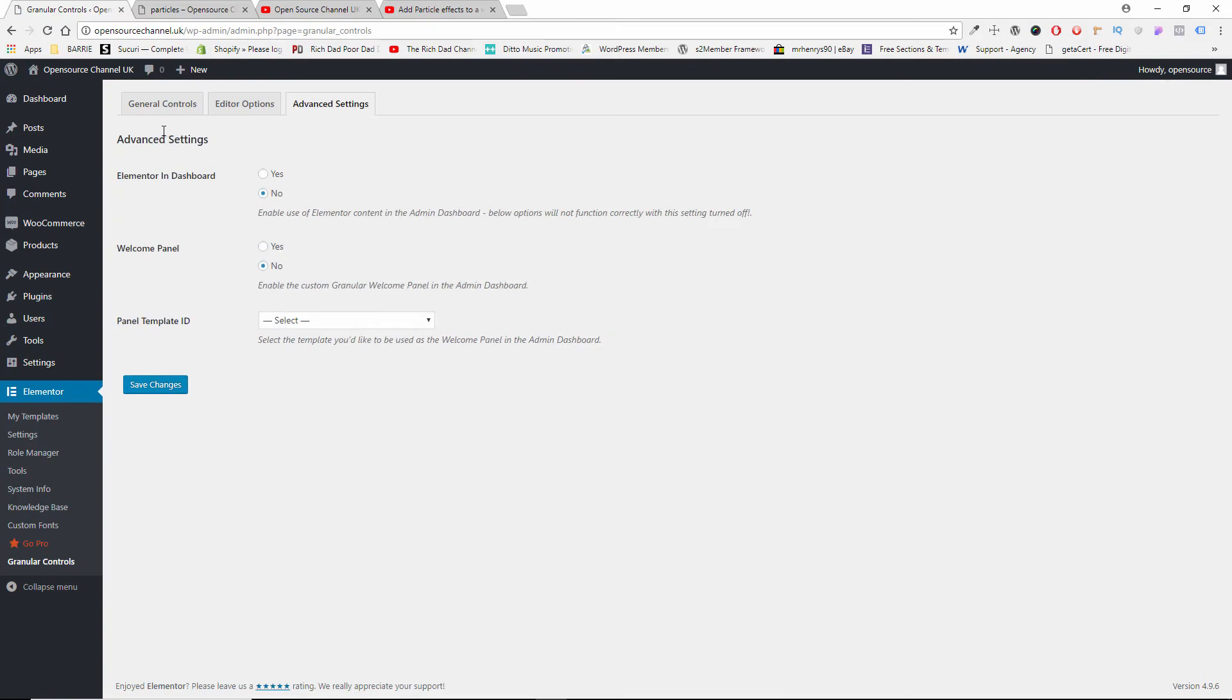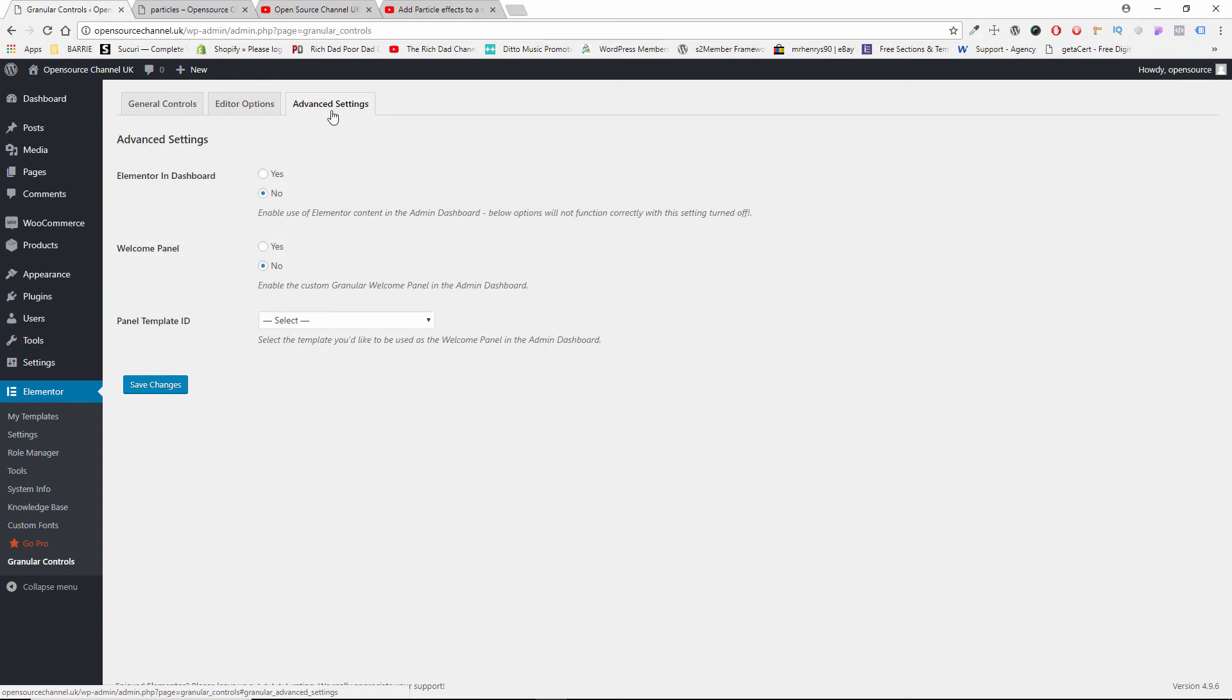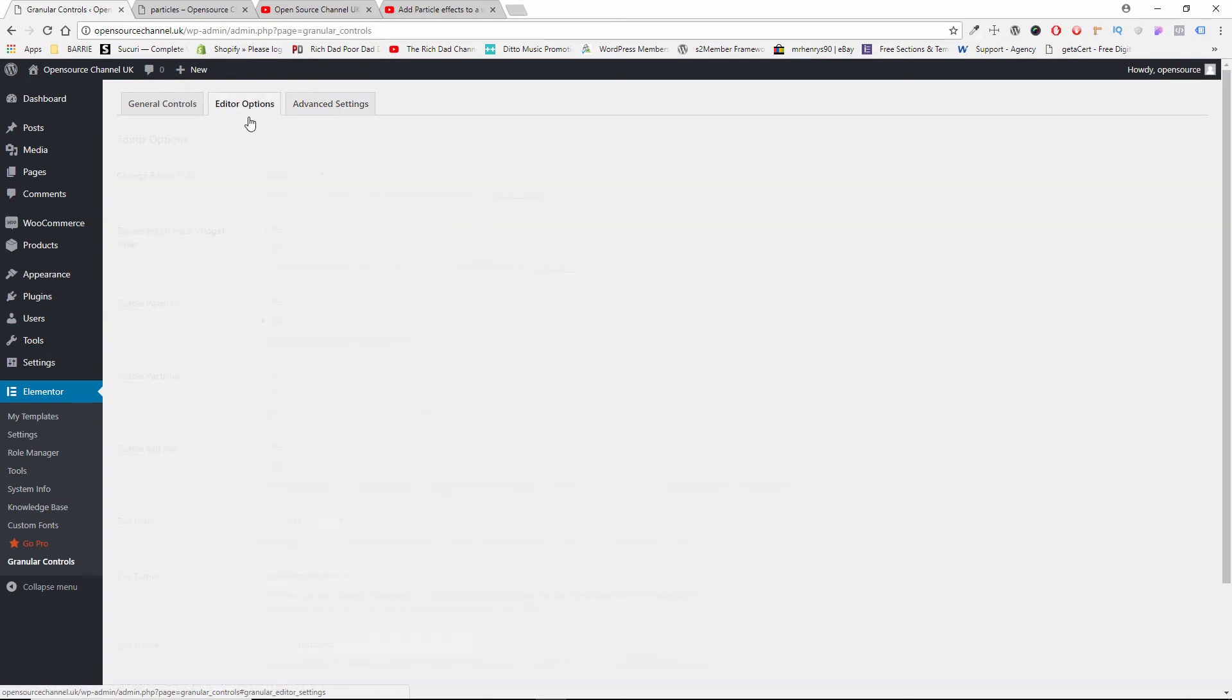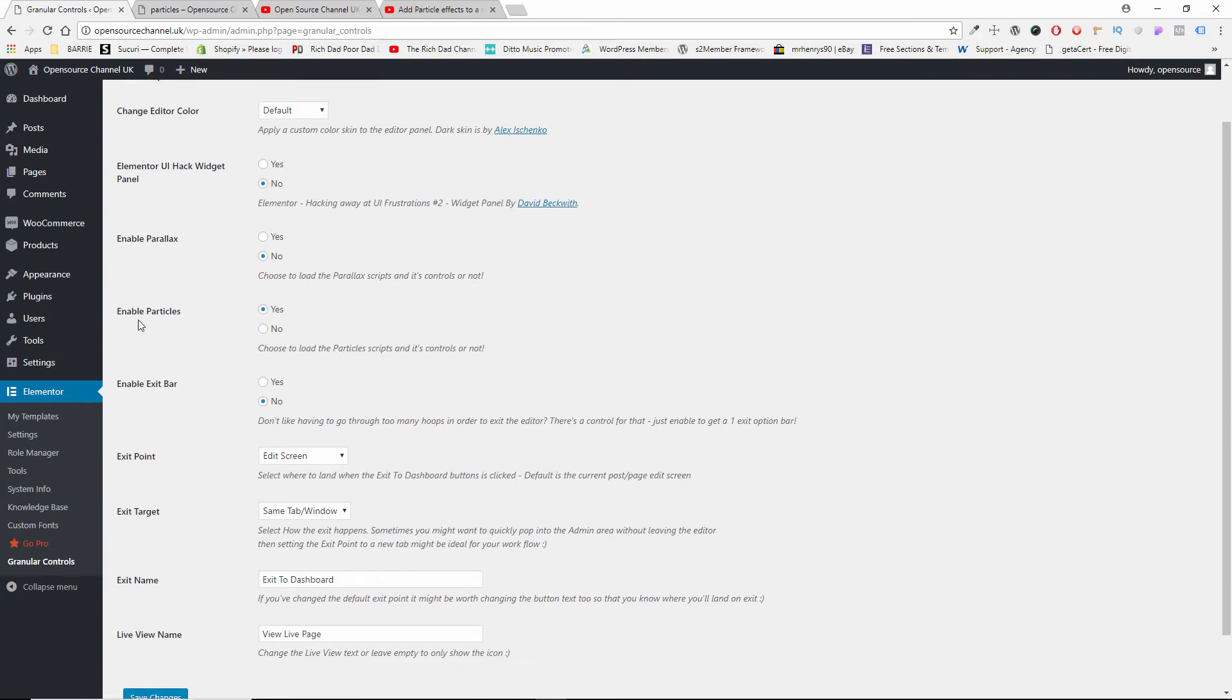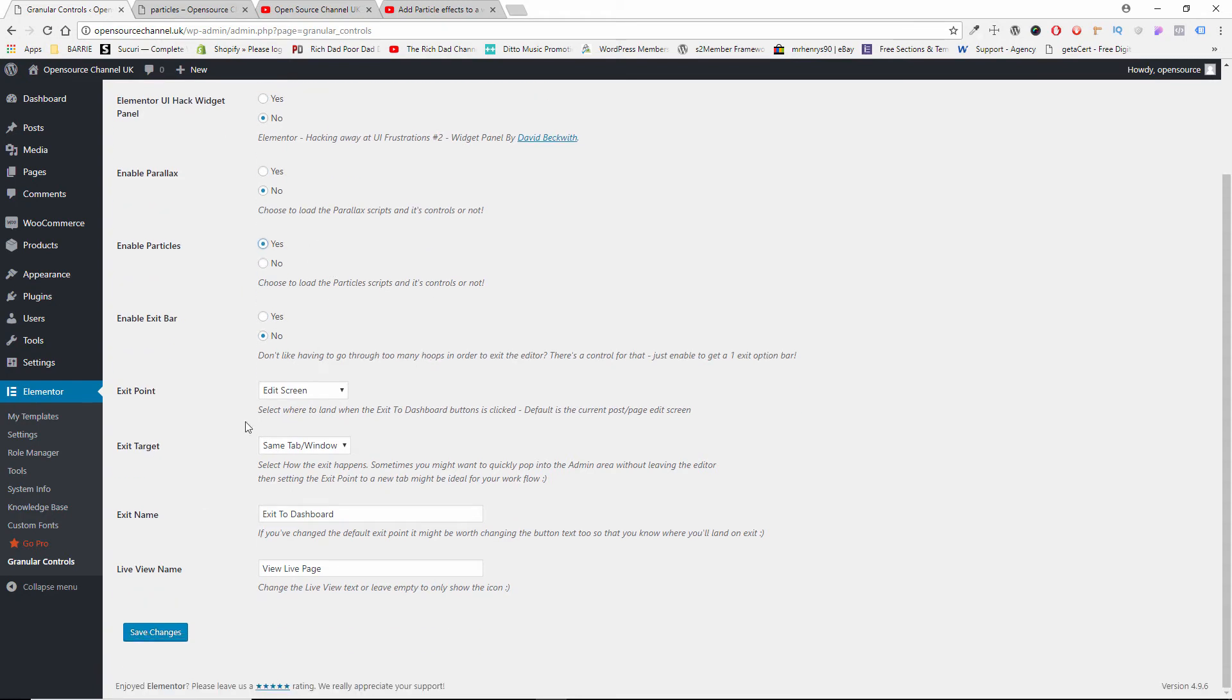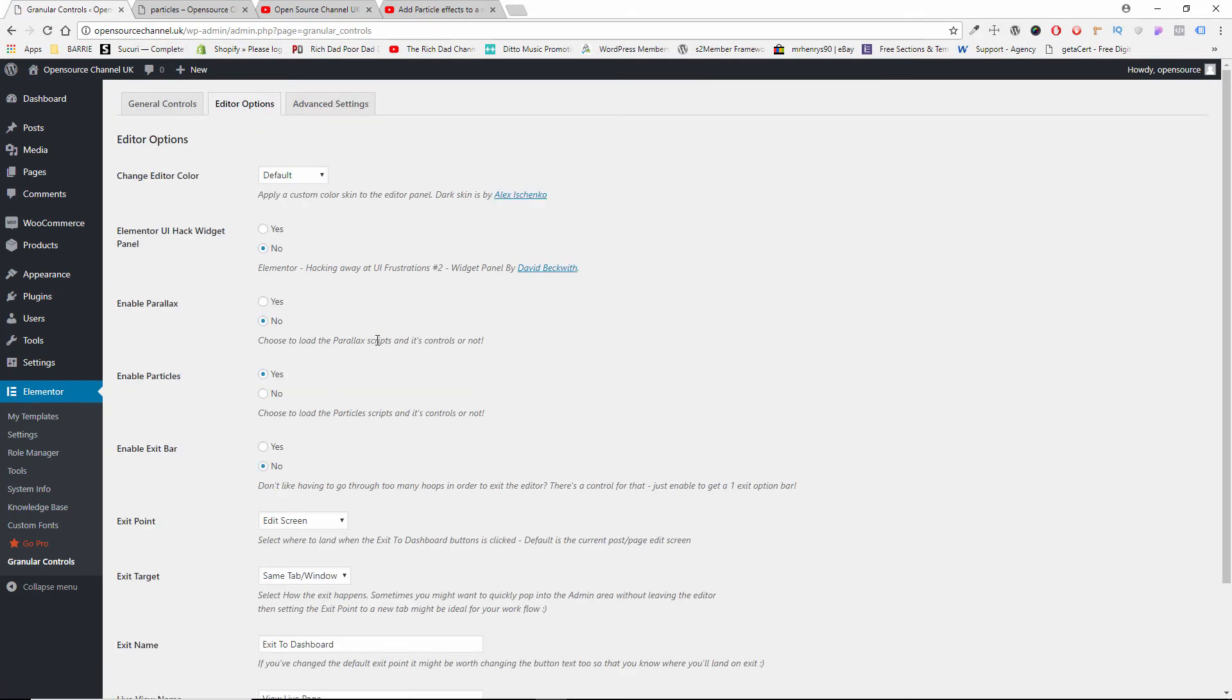Now we got several options, I'm not going through all of them. The only one I'm going through is inside the editor options, and we go to Enable Particles. So by default it comes as no, you want to click on yes, and don't forget to save your changes. And really that's all about it on how to enable the actual plugin.